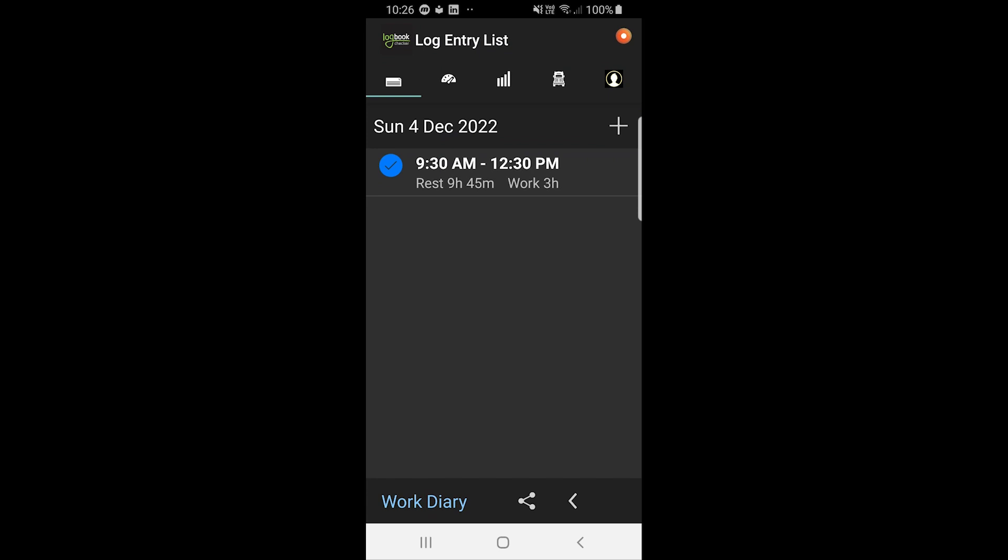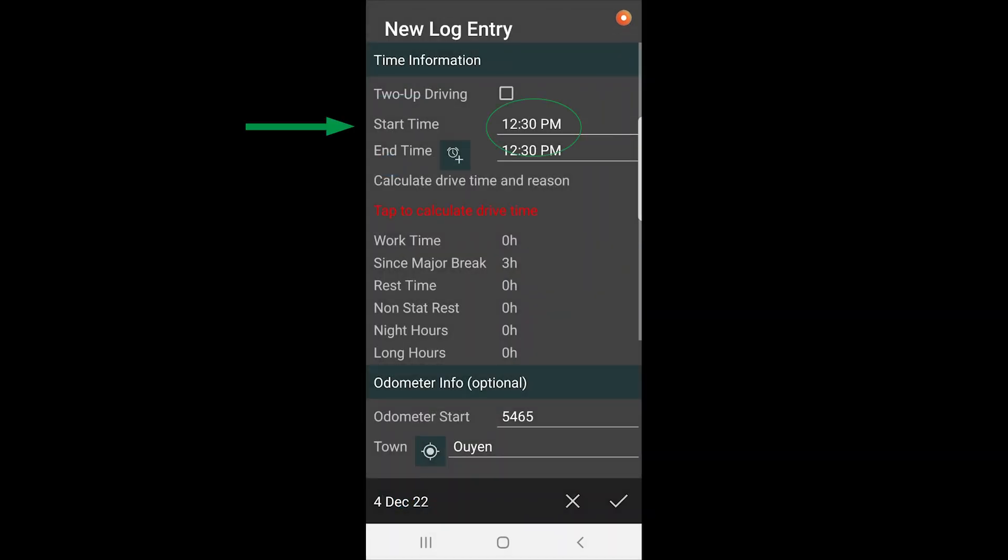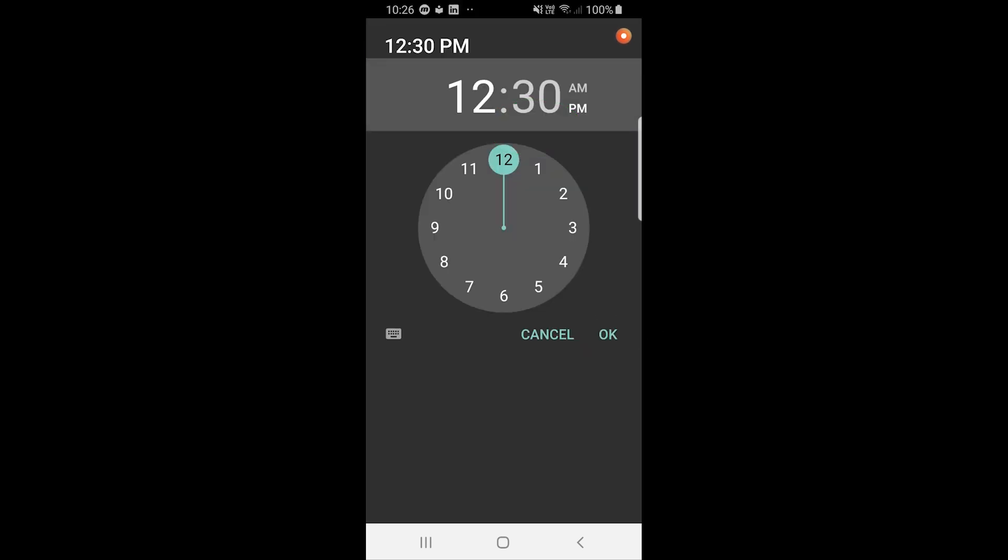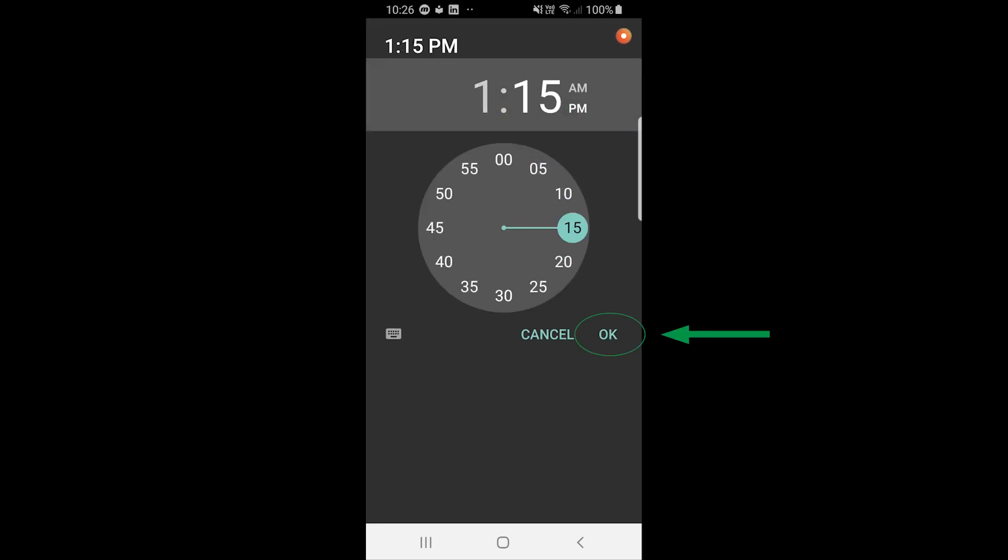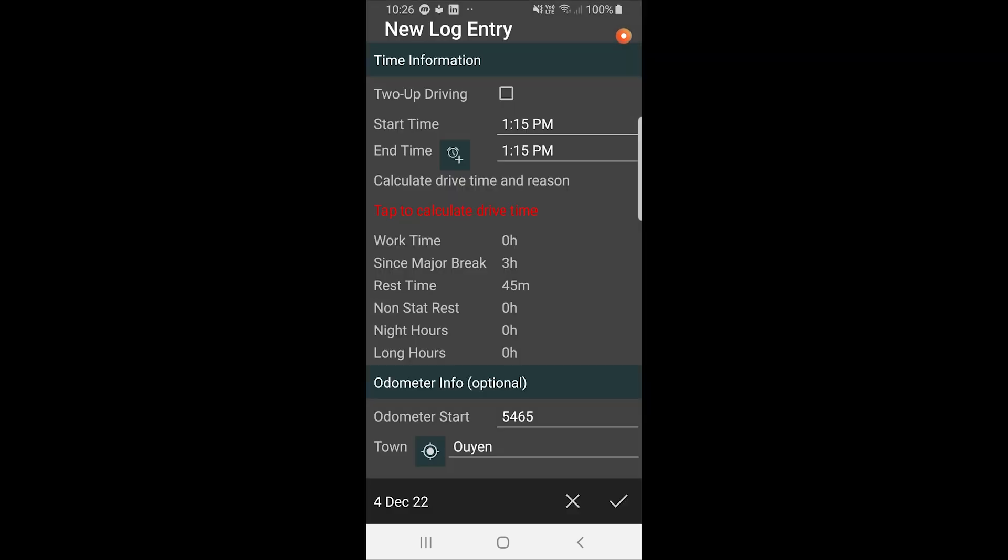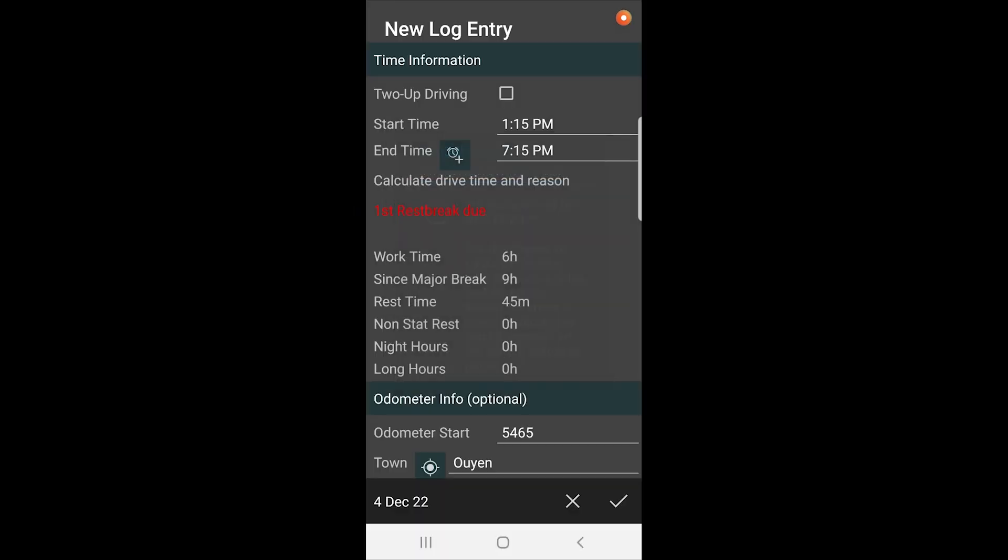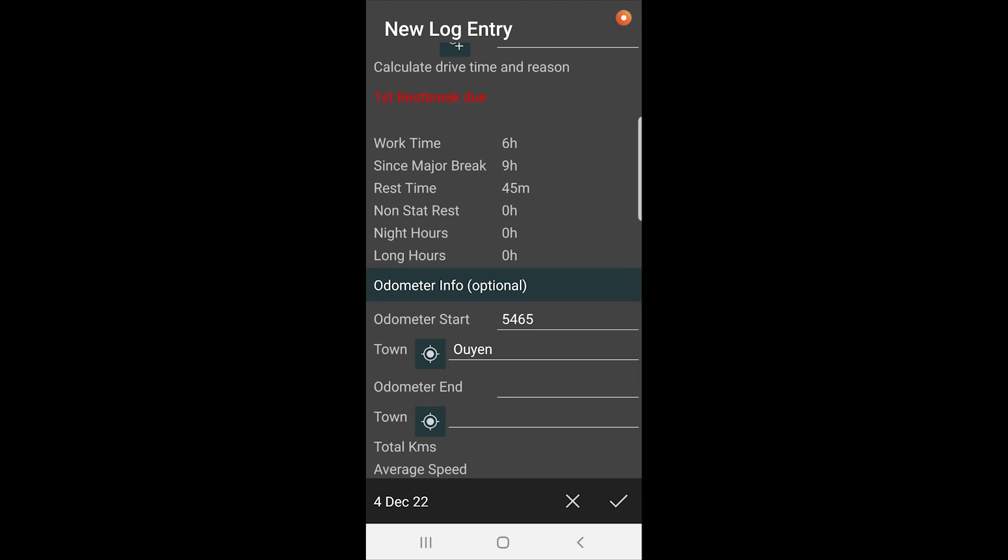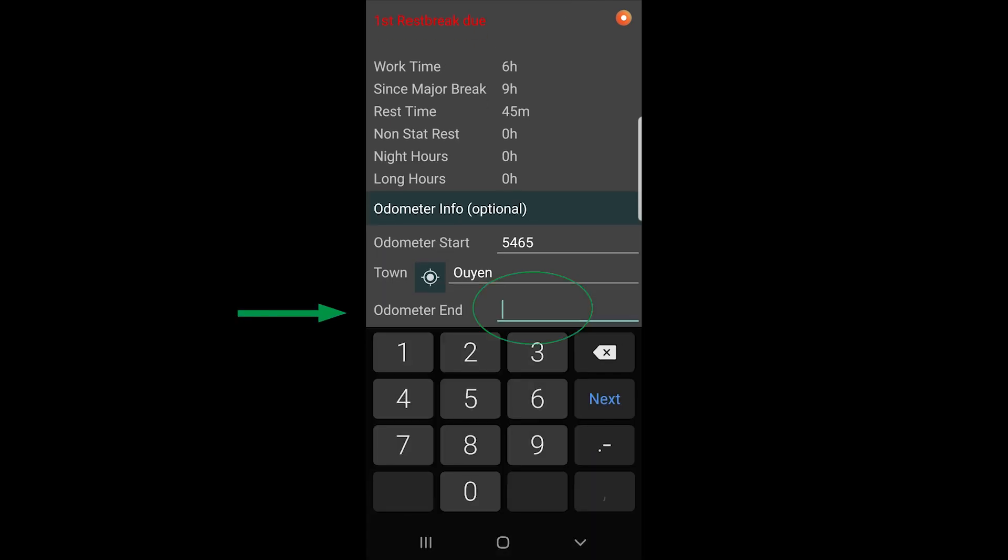Now so we drove from 9:30 to 12:30, so we had a 45 minute break until 1:15. We're going to see how long we can drive for in this case, so we'll put in 1:15 PM as our start time. Notice here you can actually tap to calculate the drive time. It will tell you when you need to stop. In this case it's allowing me to drive for six hours. I can then just put in my odometer end, where I ended up.